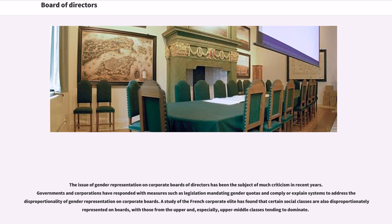The issue of gender representation on corporate boards of directors has been the subject of much criticism in recent years. Governments and corporations have responded with measures such as legislation mandating gender quotas and comply-or-explain systems to address the disproportionality of gender representation on corporate boards. A study of the French corporate elite has found that certain social classes are also disproportionately represented on boards, with those from the upper end, especially upper-middle classes, tending to dominate.